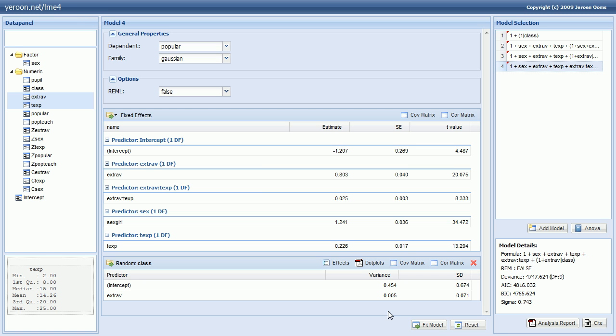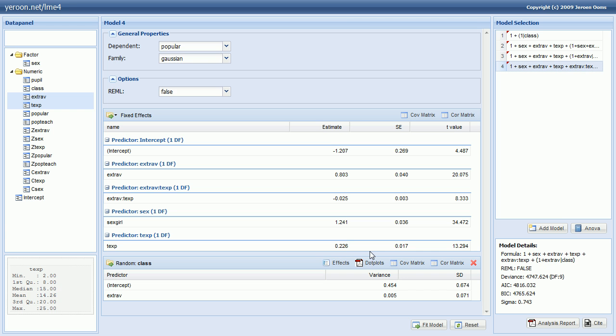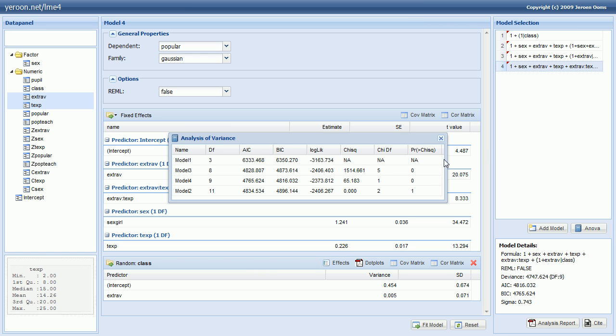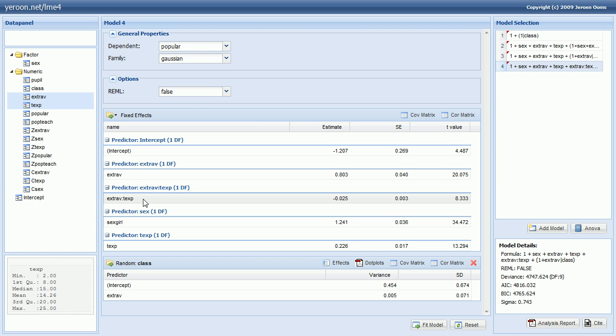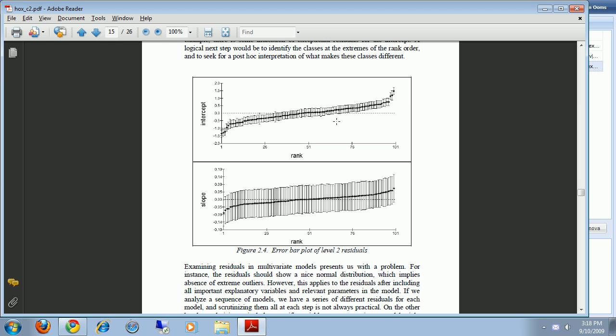If we press fit model, that should give us Model M2. So let's verify that. The deviance is 4747, which is correct. And also the estimates are correct. Well again if you would like to see if the difference between these models is significant, then we can press the ANOVA. We want to compare model 3 and model 4. So we have to look at this row. And we can see that the difference between these two models is one parameter. So that's the fixed effect for the interaction. And that parameter is very significant apparently. There's a huge difference between the deviances. So we can say that it was a valuable addition to the model.